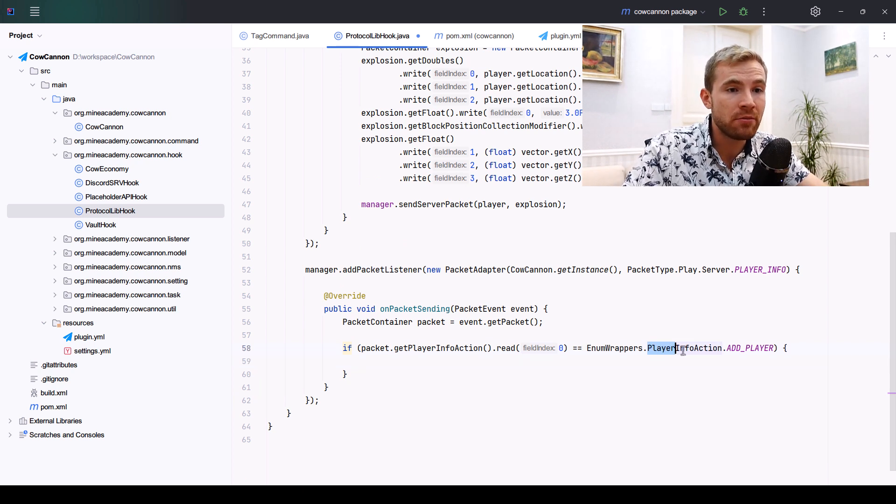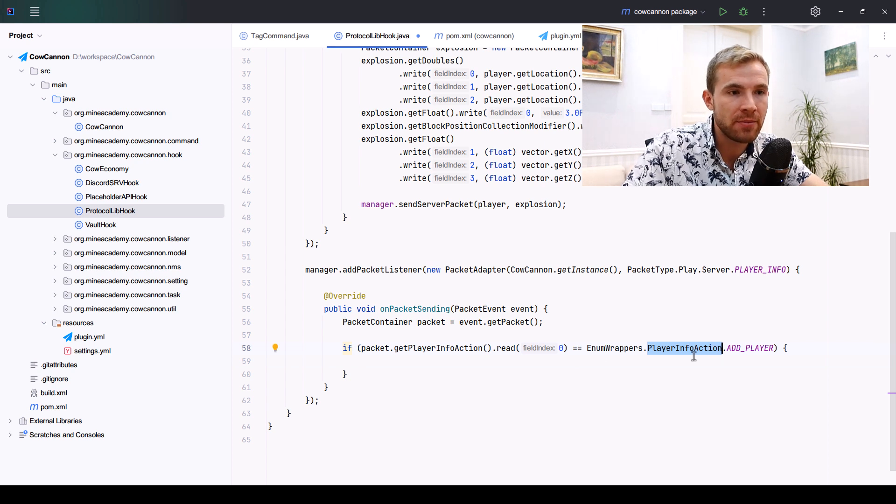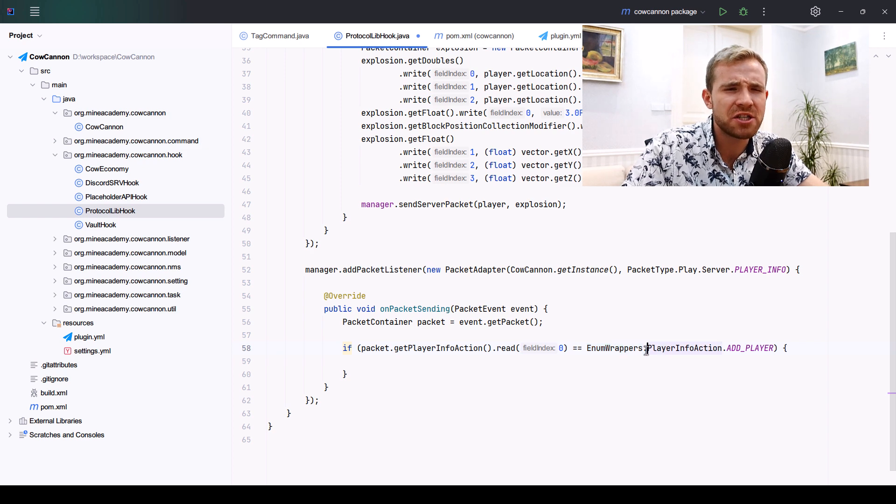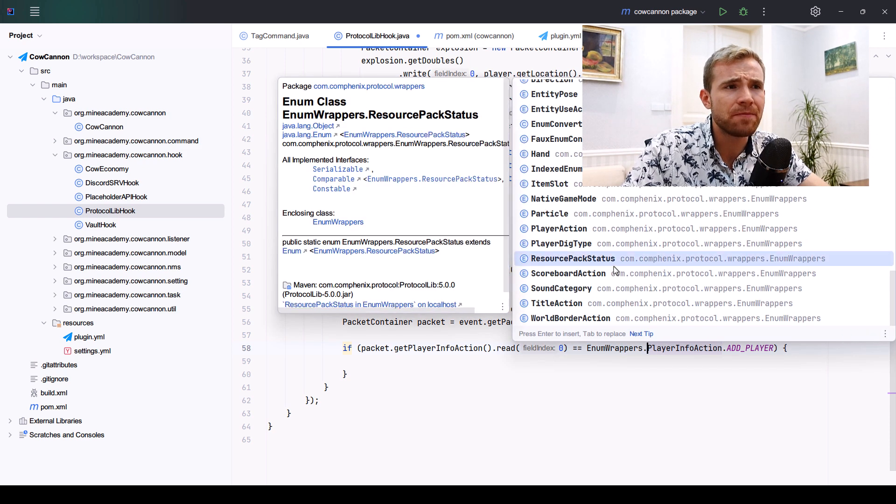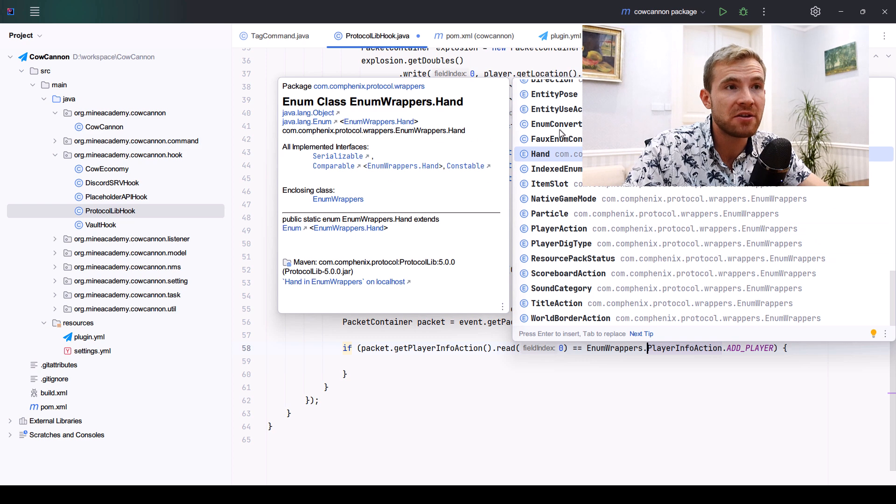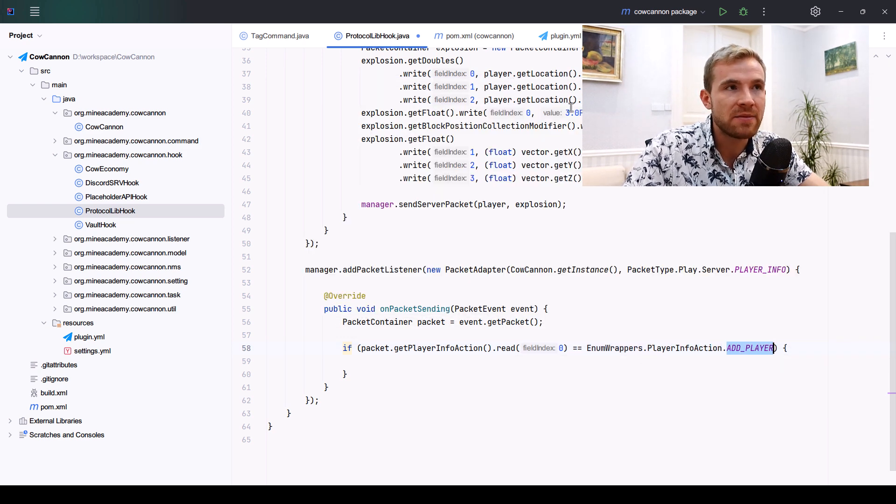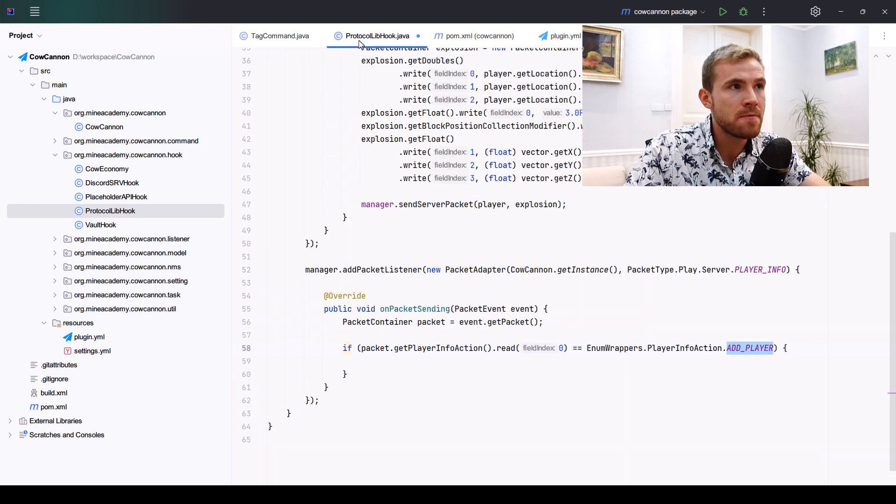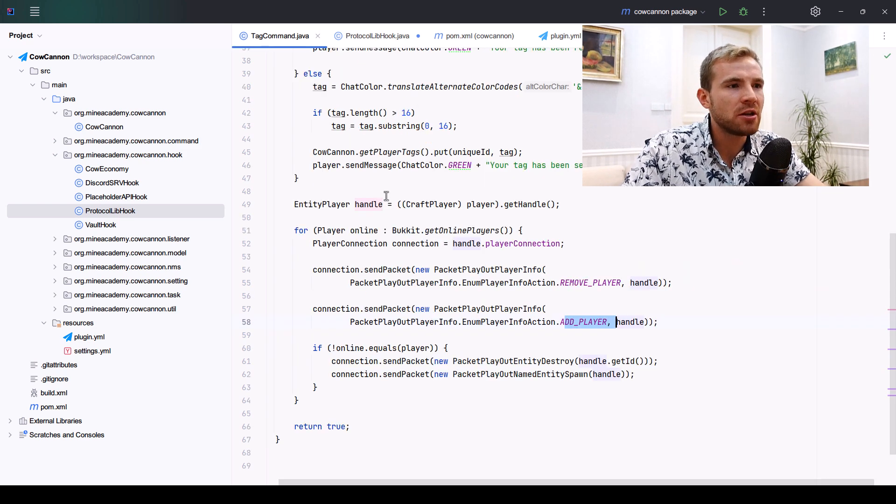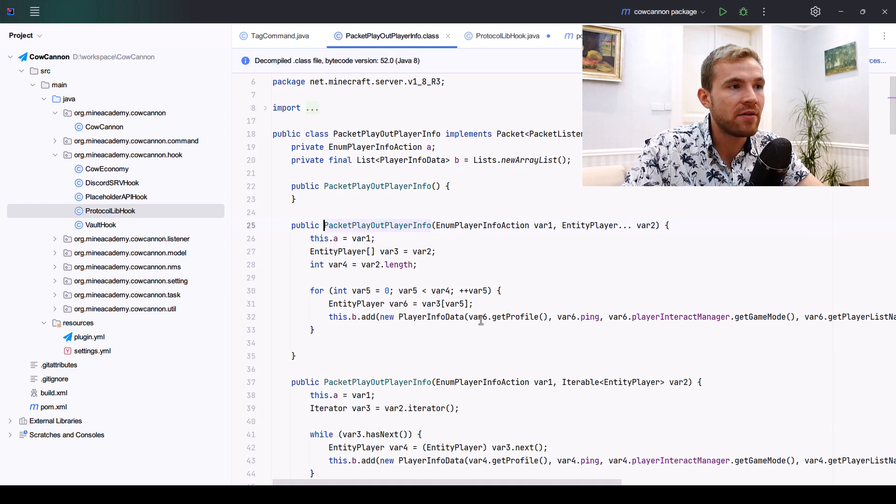We need to change onPacketReceiving to onPacketSending. I'll get the packet container, and then I'll simply check which info action it is. Please note that we're not going to be importing the NMS action because ProtocolLib has its own class for it. It's inside the EnumWrappers class, which stores a bunch of other classes as alternatives so you don't have to import NMS.